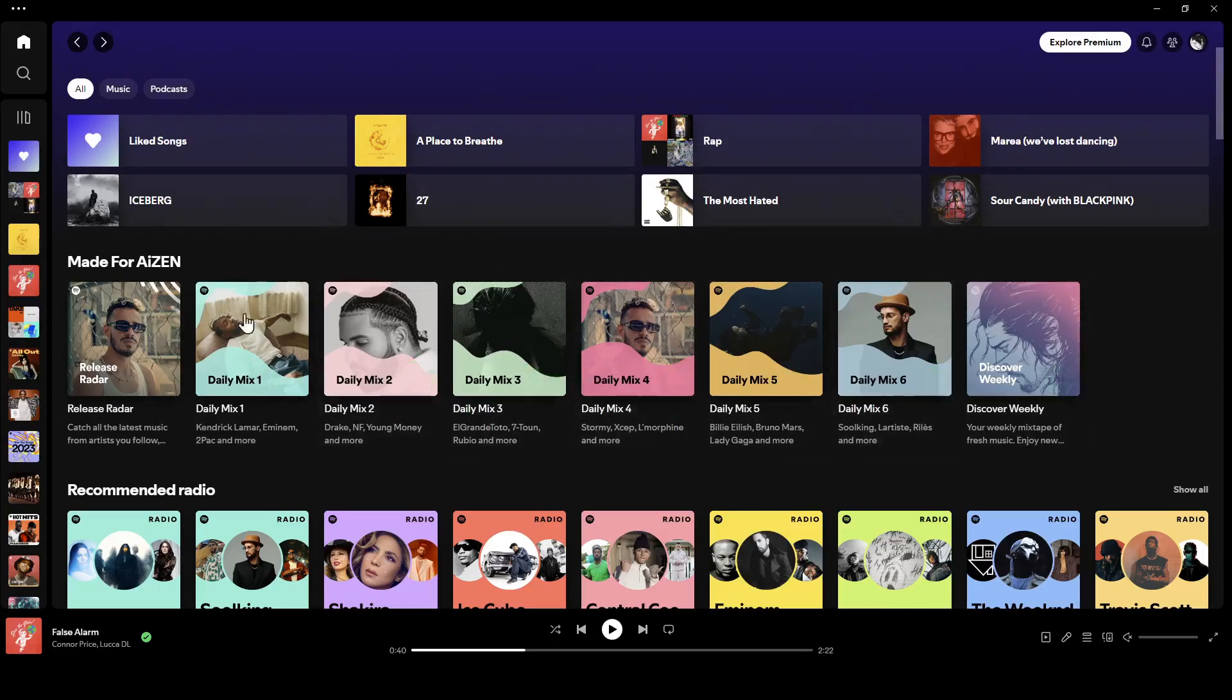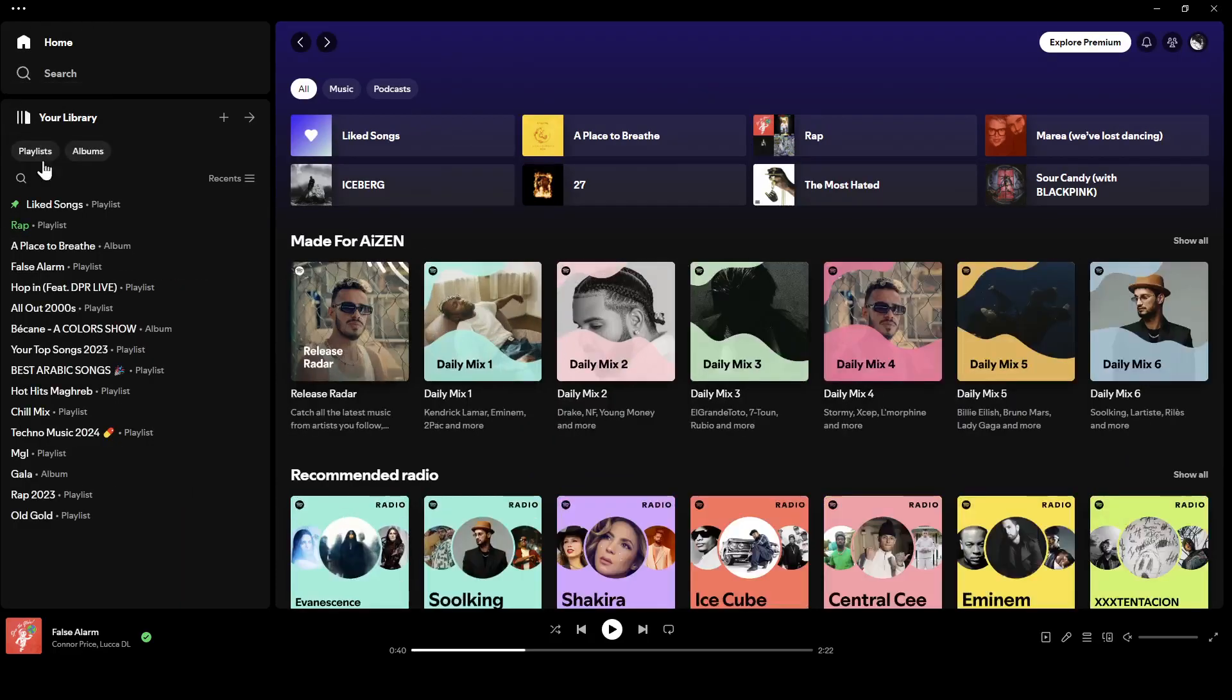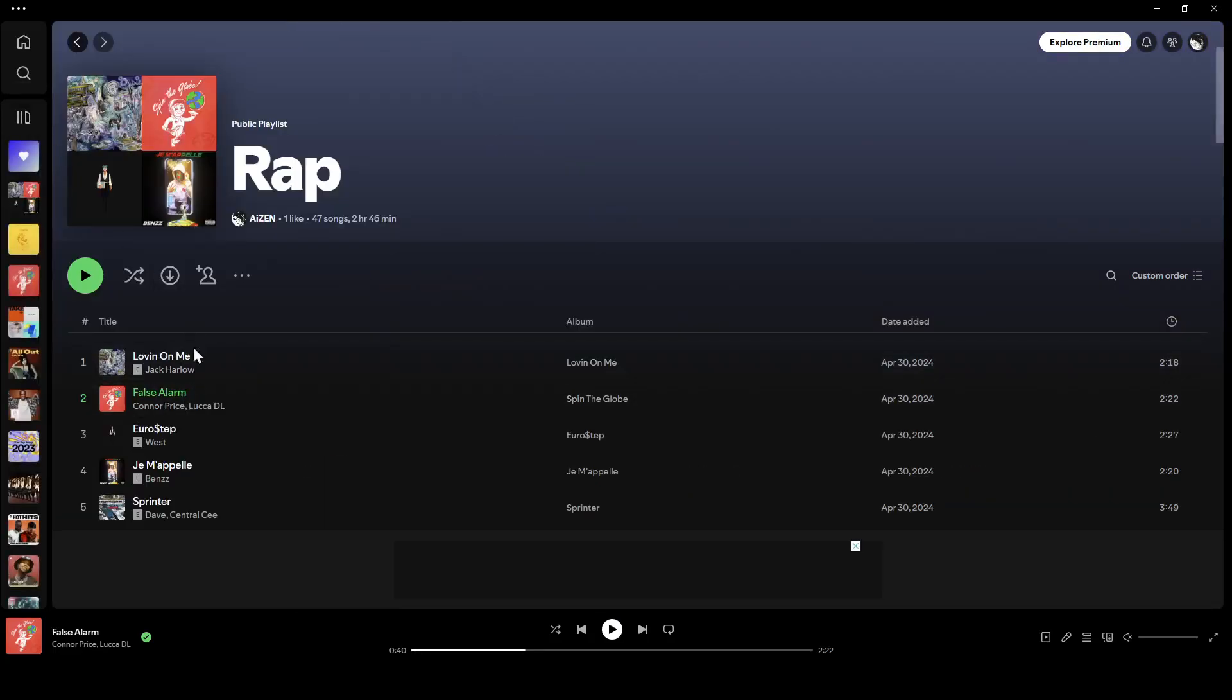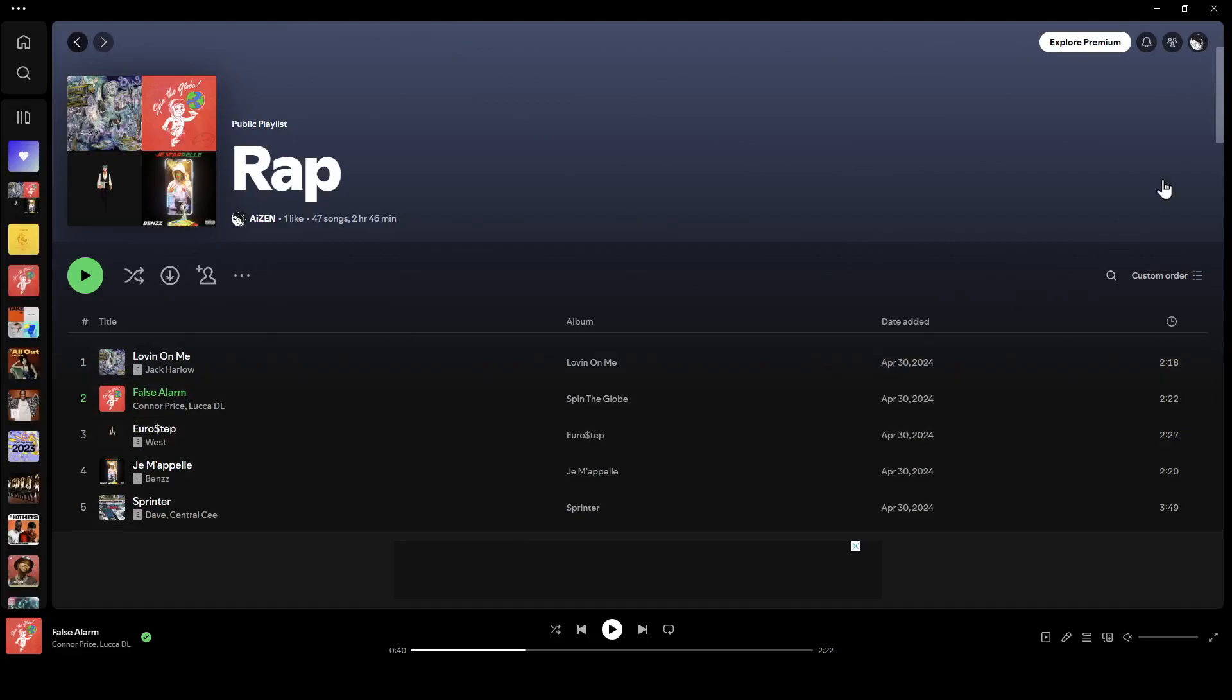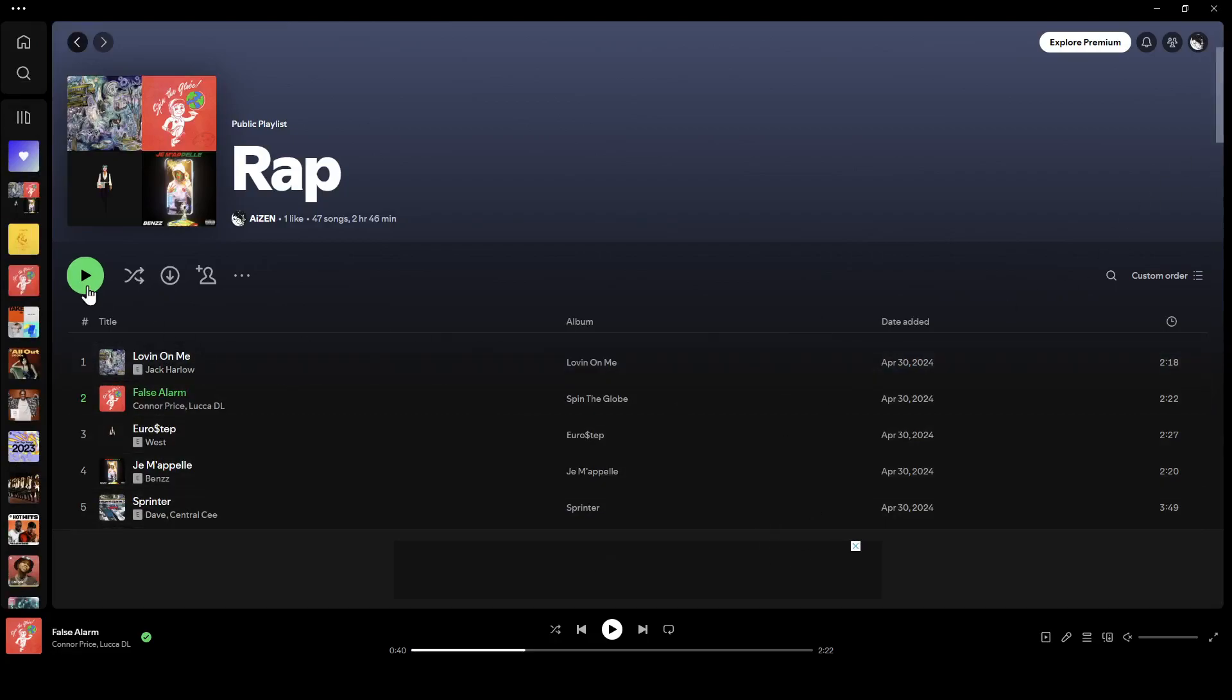Right now, I'm going to go to my library right here. As you can see, here are all of my playlists. I'm going to click on this playlist for example. Right here, this is the list that includes all of the songs in this playlist.